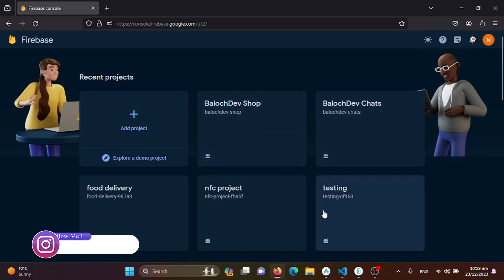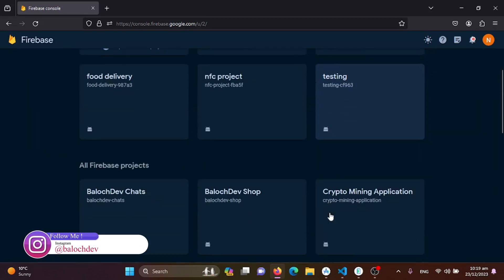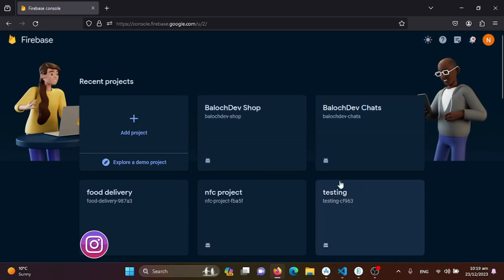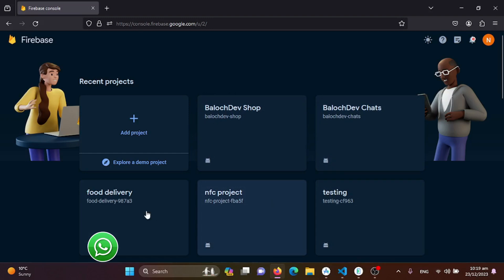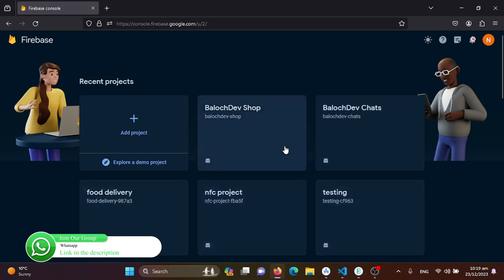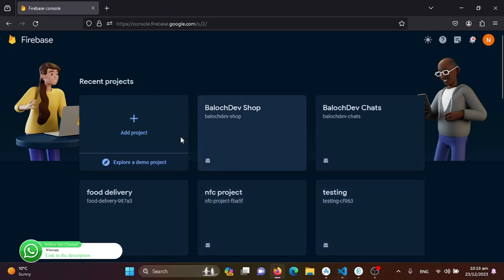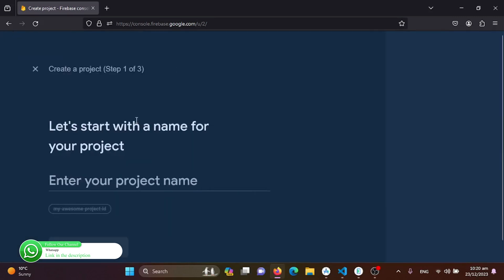For me, I'm getting these recent projects since I've already worked on some projects. For you, you will just be getting an 'Add Project' option. So to add a new project and integrate Firebase into your new project, you just need to click on 'Add Project' here.